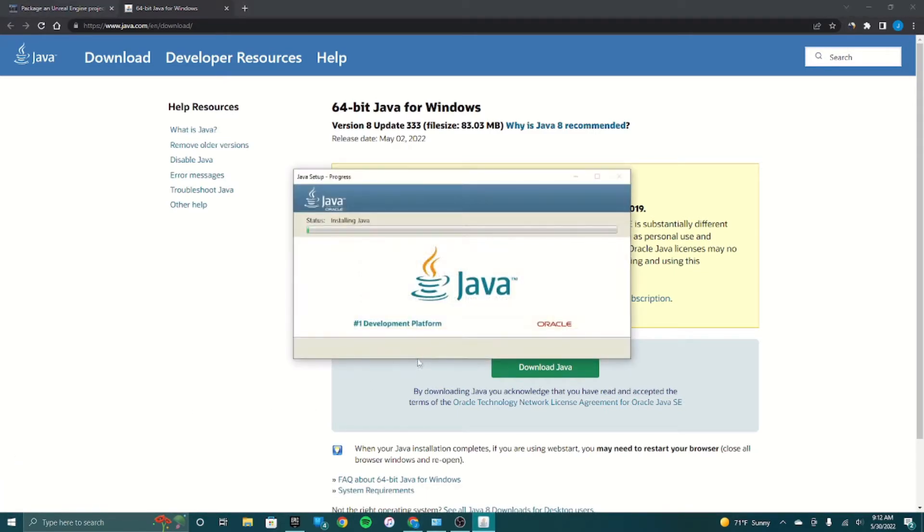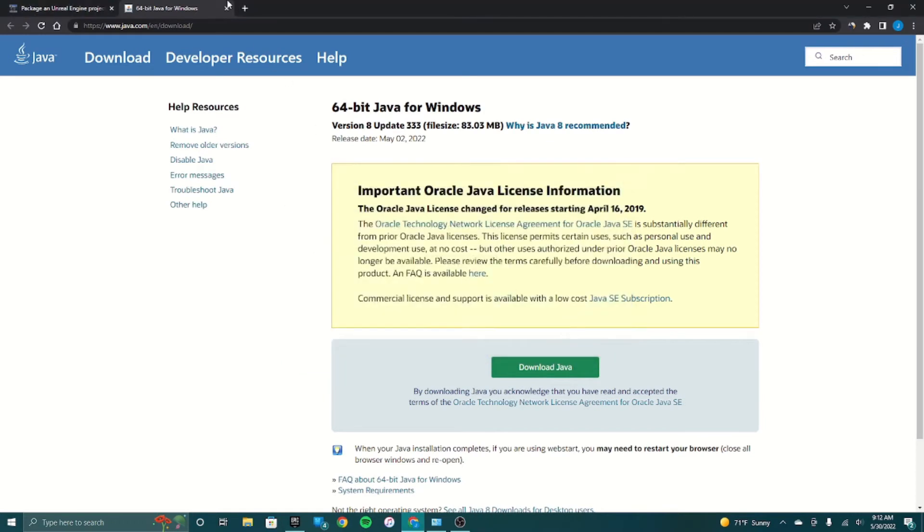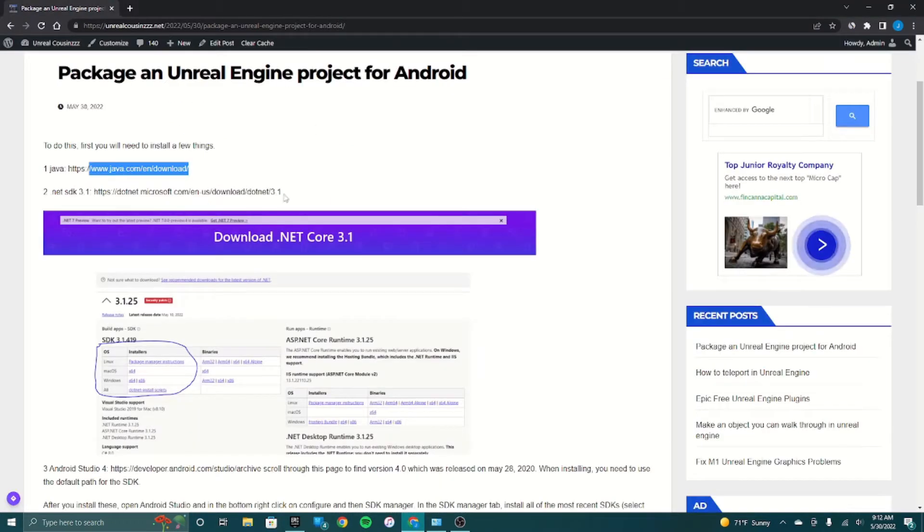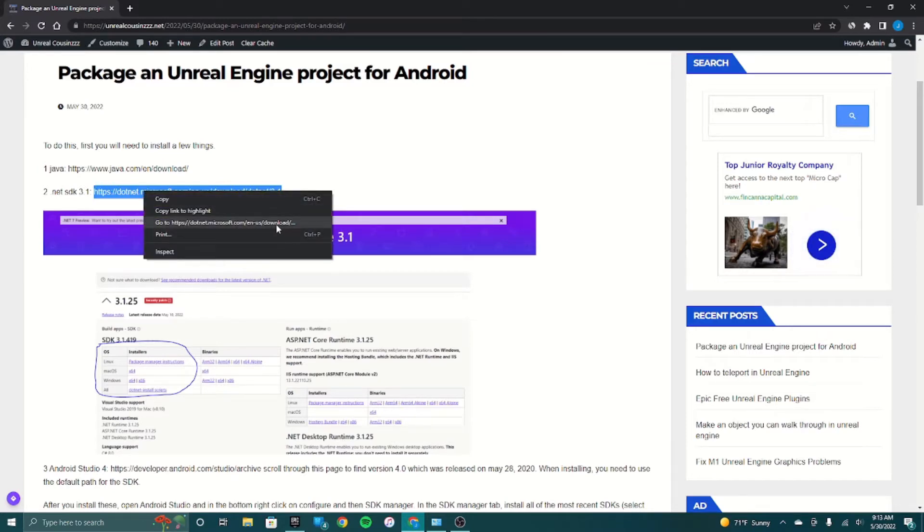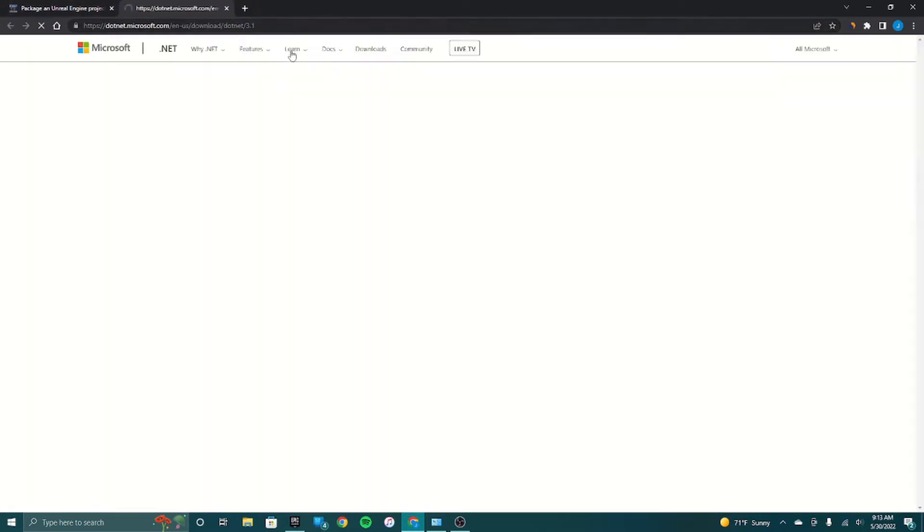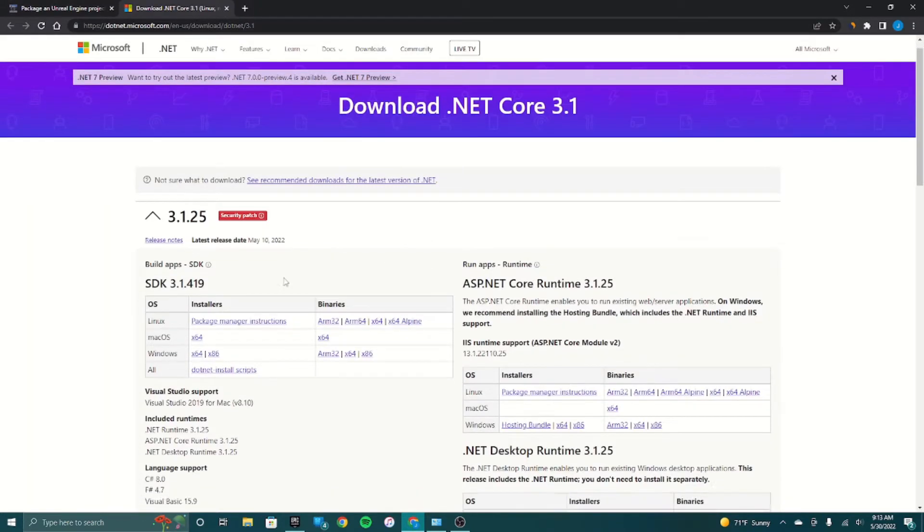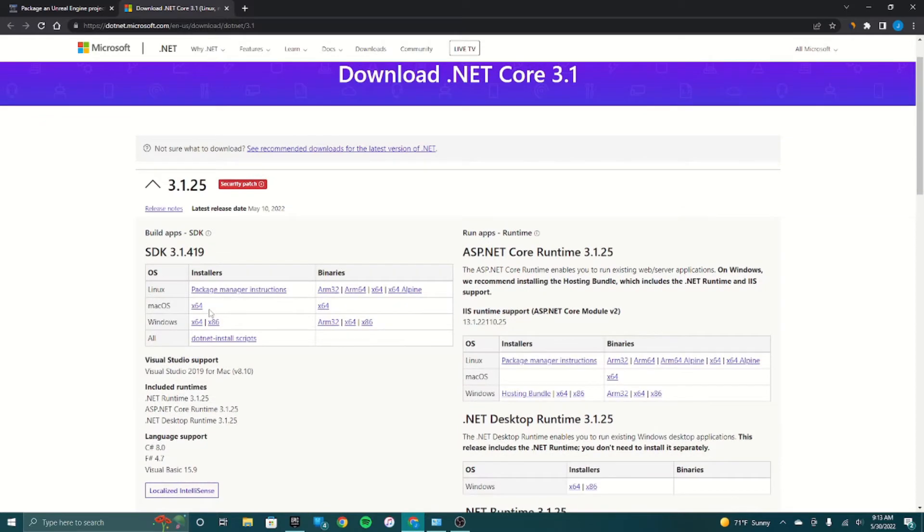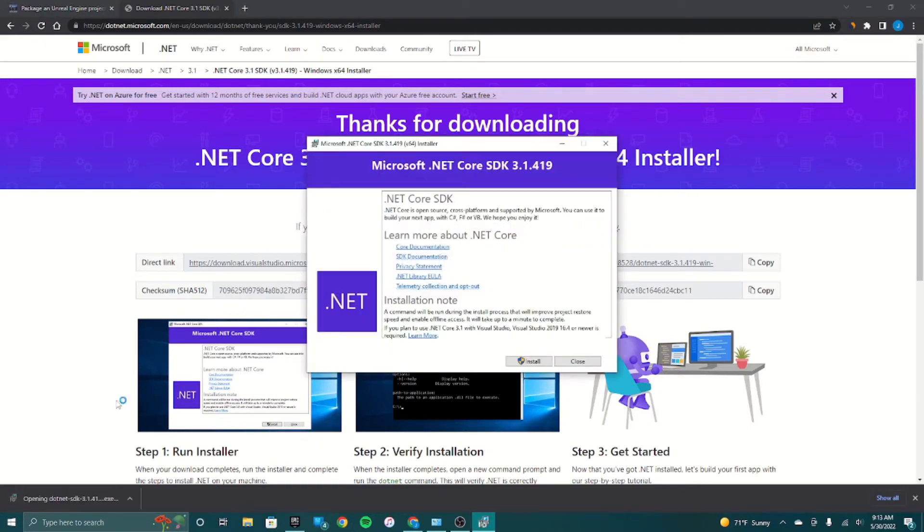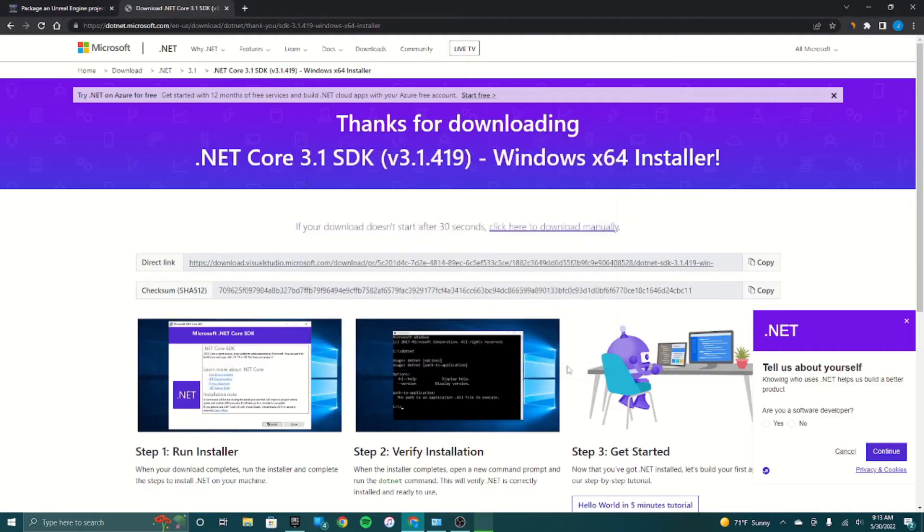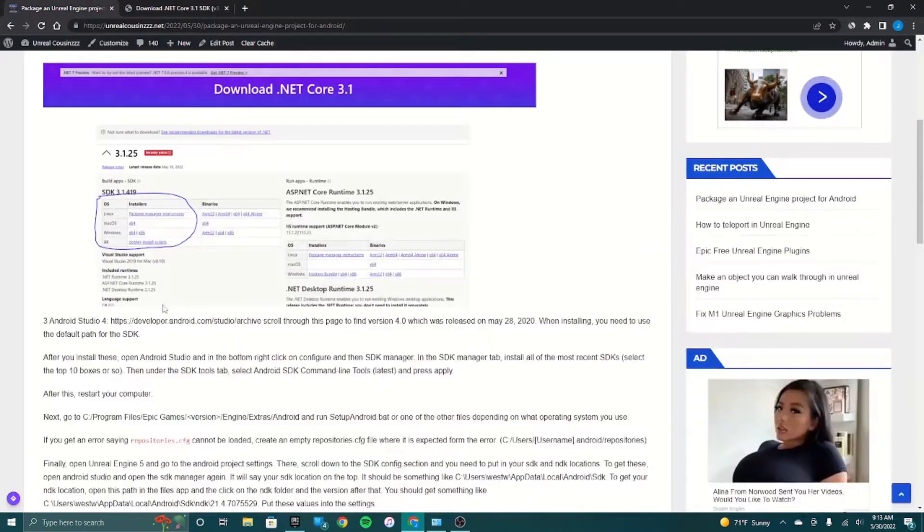Now we're done with that. Next we're going to install .NET SDK 3.1 because it's like an Unreal Engine 5 bug where you have to install it. It doesn't let you package your projects unless you install this for some reason. It has to be version 3.1 for some reason as well.